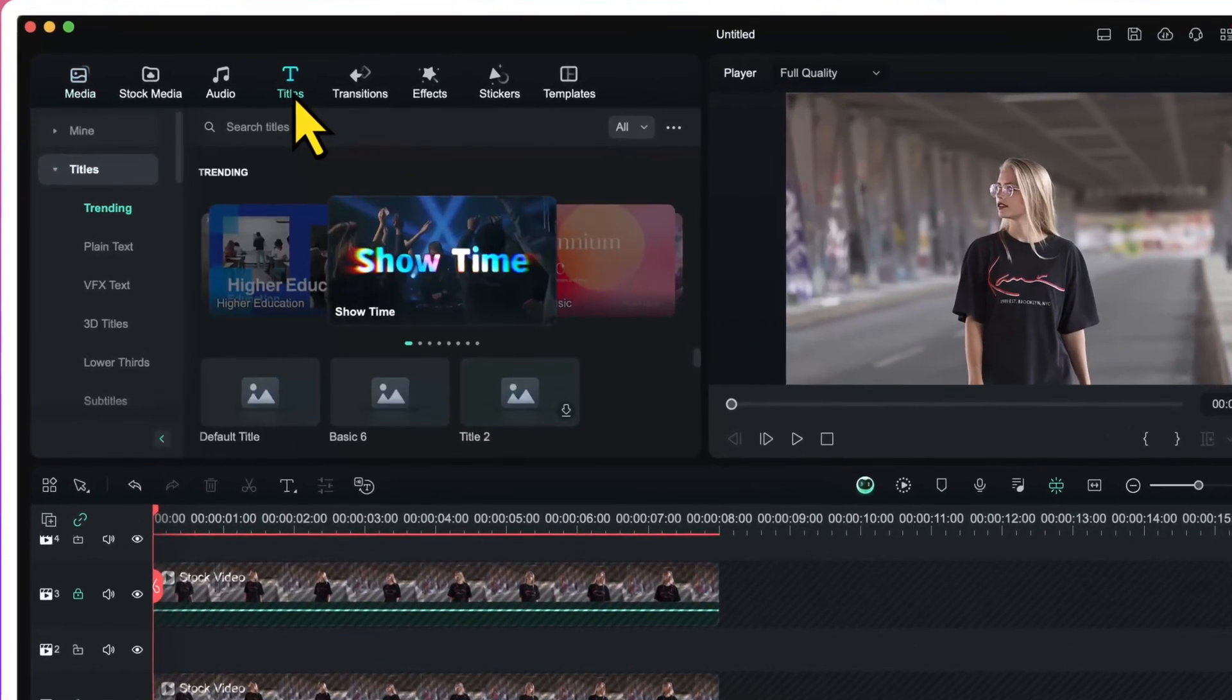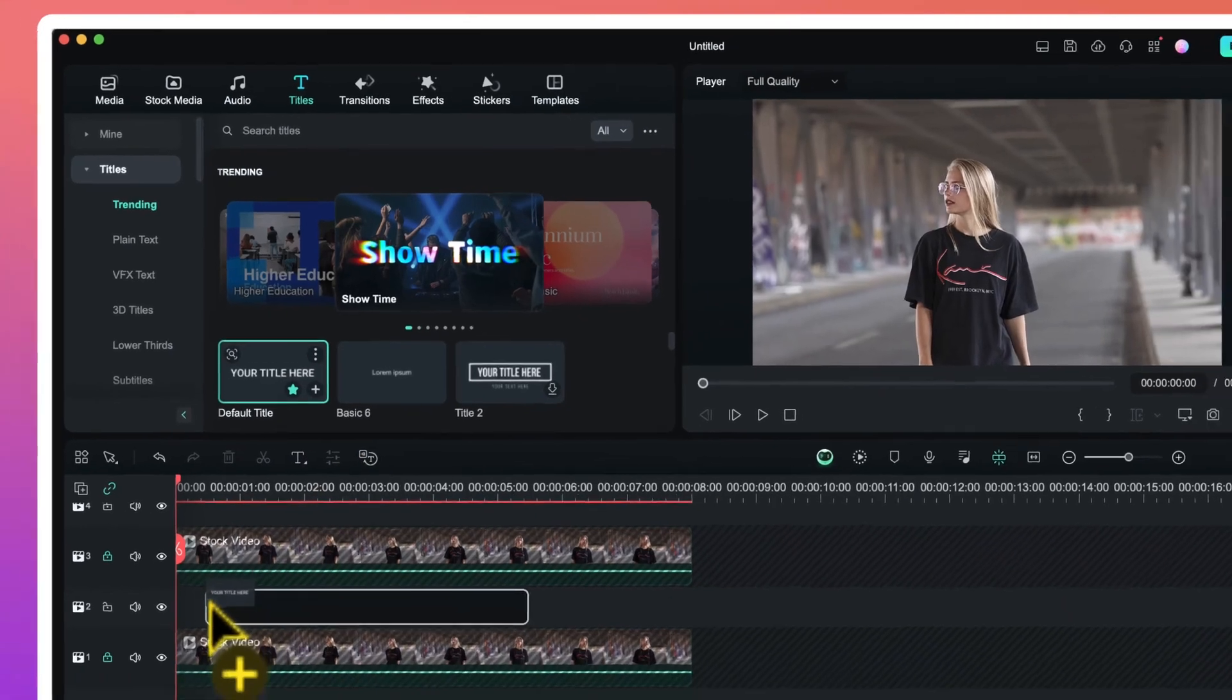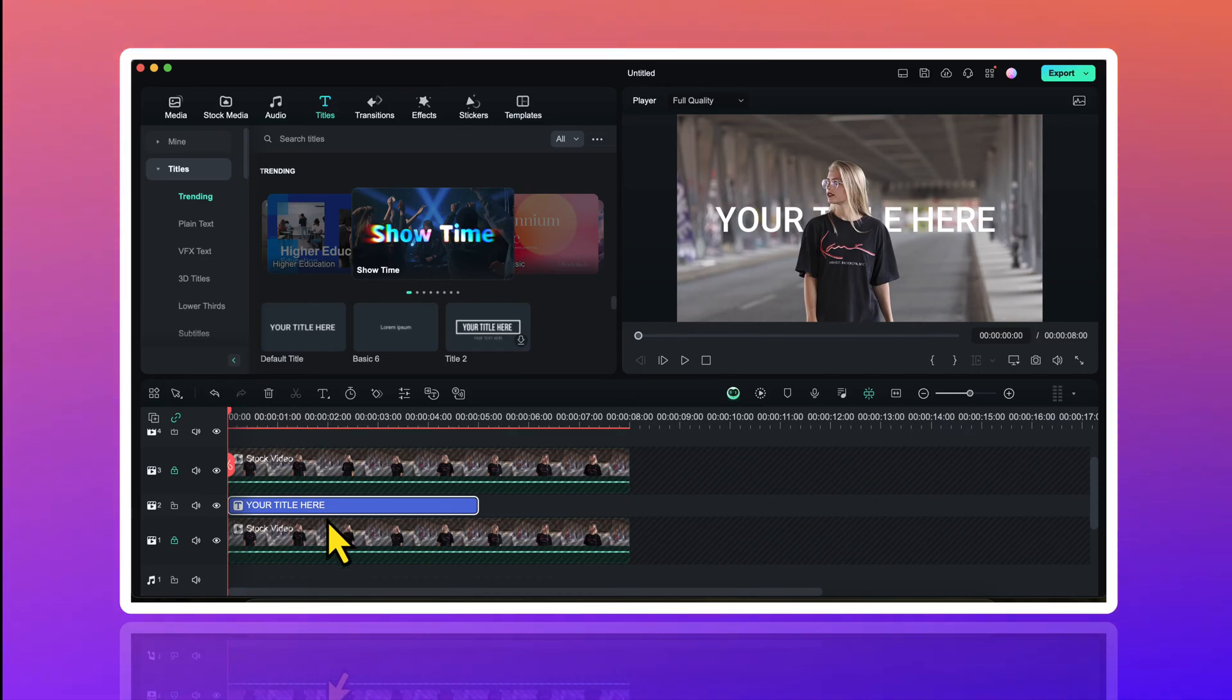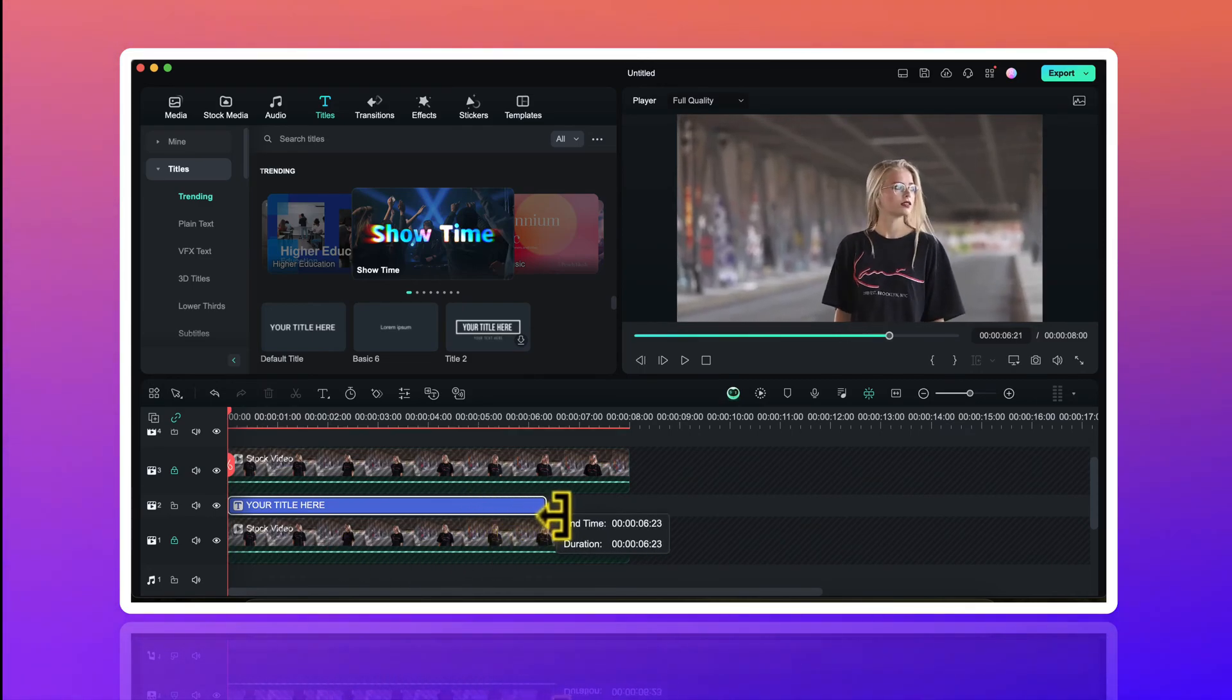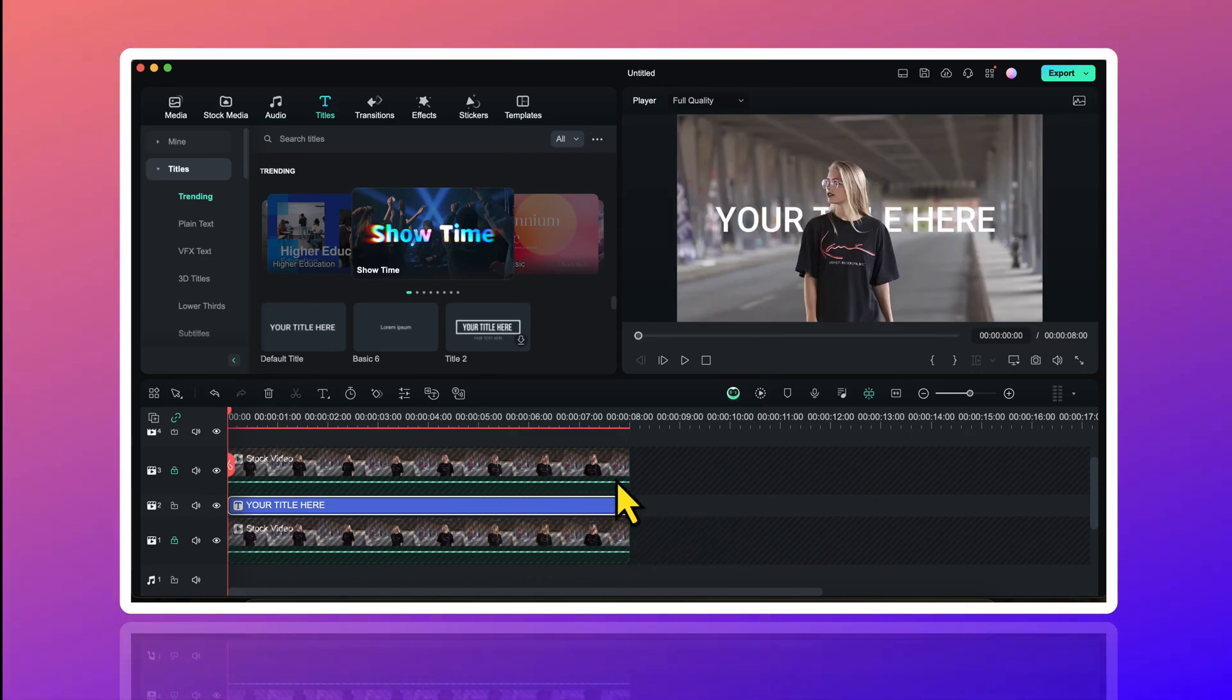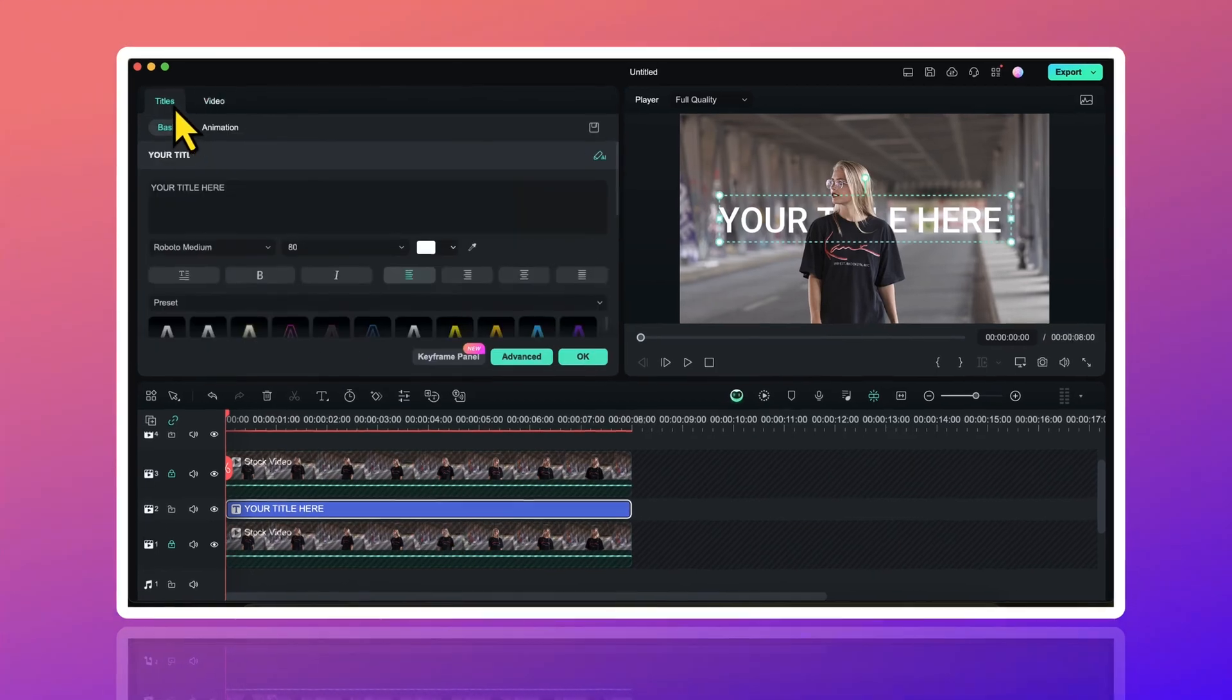I will go to the titles. And then I will drag this default title on the timeline. I will bring it here on track number 2 between the two video layers. Then I will increase its duration to match the duration of my videos. Then I will double click on this title layer. And here in the titles tab,